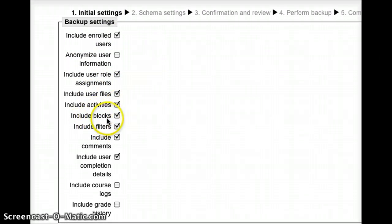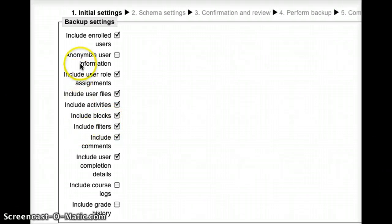And that's a good thing if I want to be able to back up the entire course, including student posts and submissions.